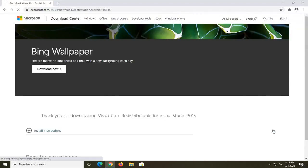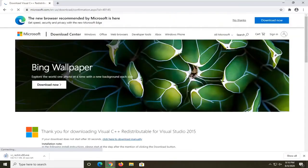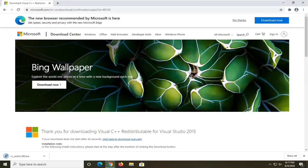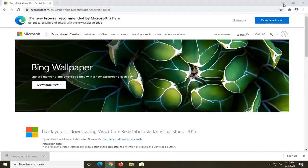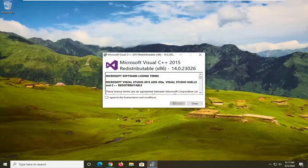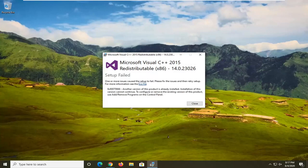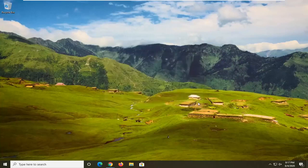Go ahead and select Next. It's about 13 megabytes, so not too big. Once it's done downloading, open it up. If you receive a User Account Control prompt, select Yes. It will say 'Microsoft Visual C++ Redistributable' — agree to the license terms and then select Install. It's already been installed on my computer, but if it wasn't on yours, just follow along with the on-screen instructions. Restart your device and see if that resolves the problem.